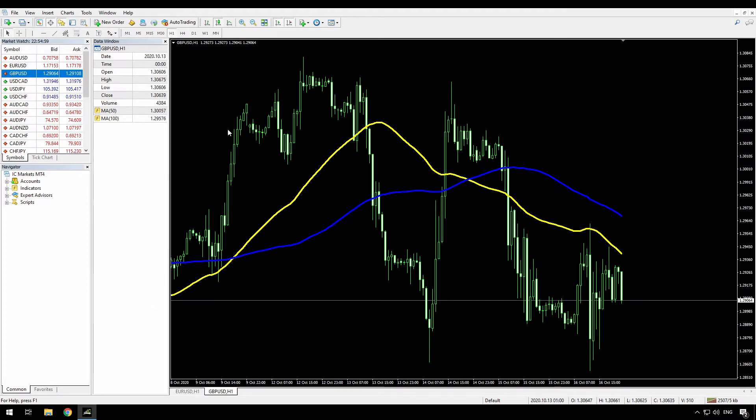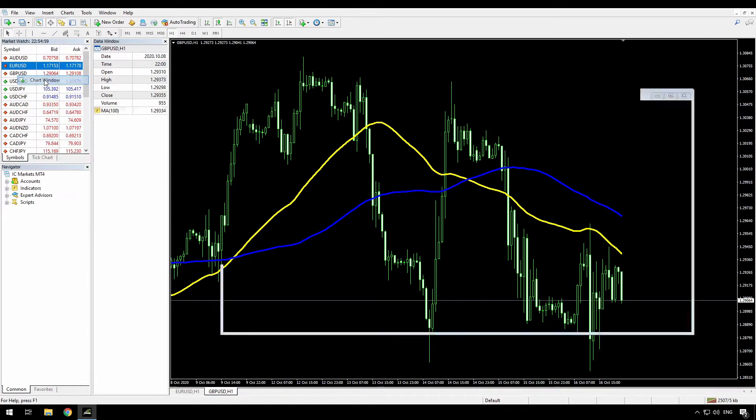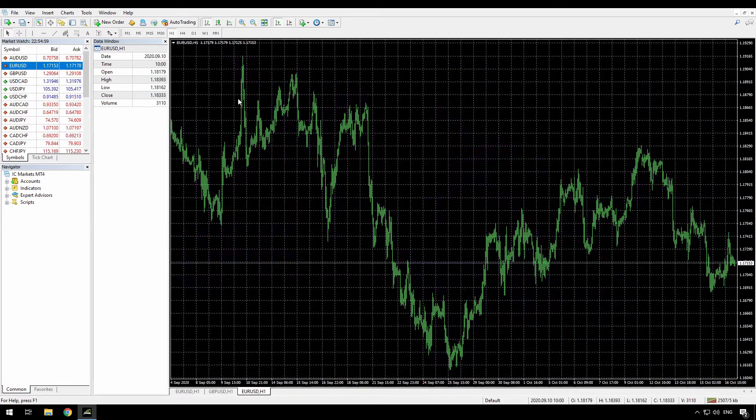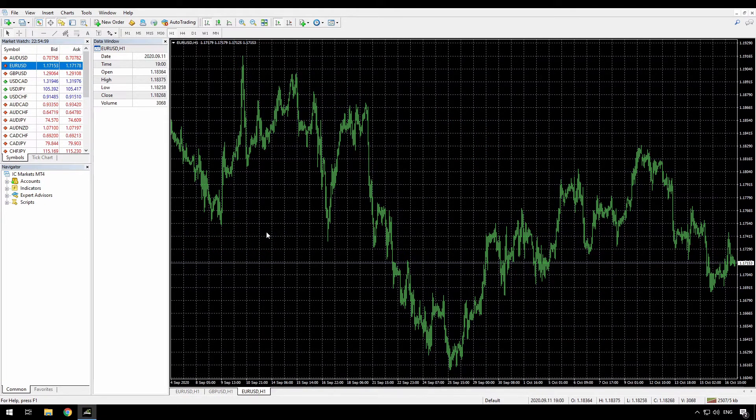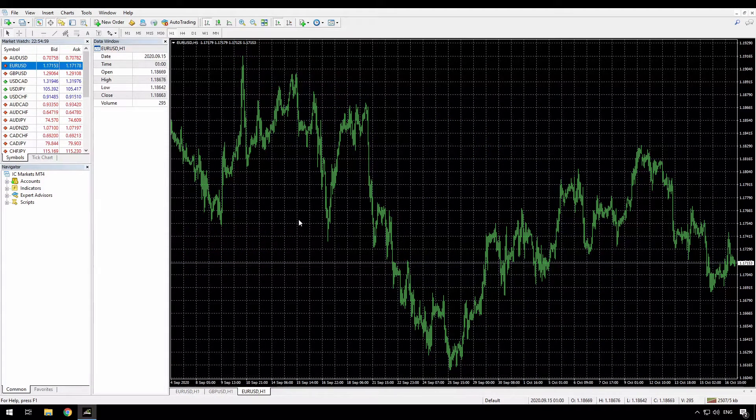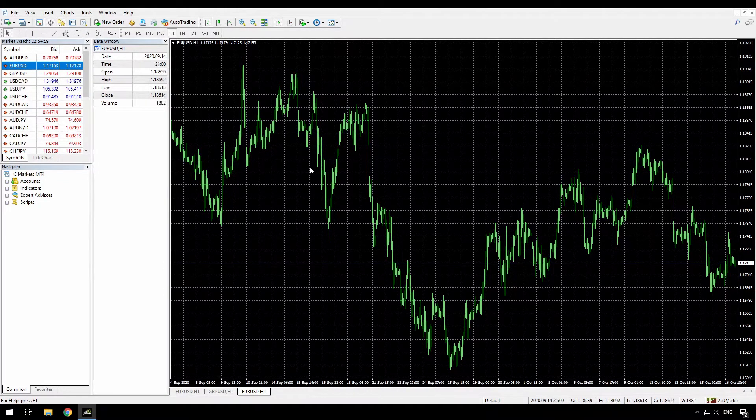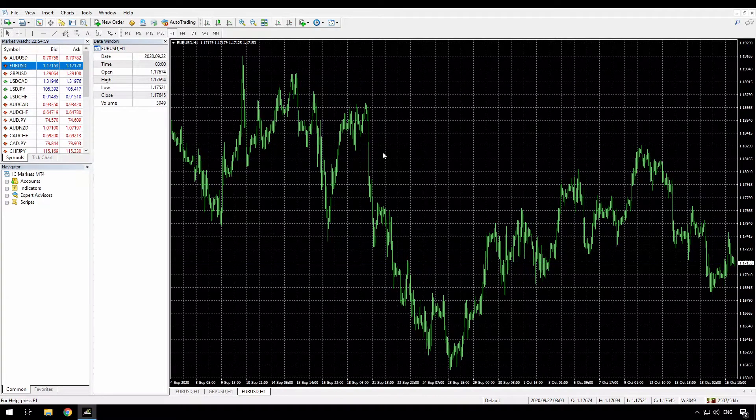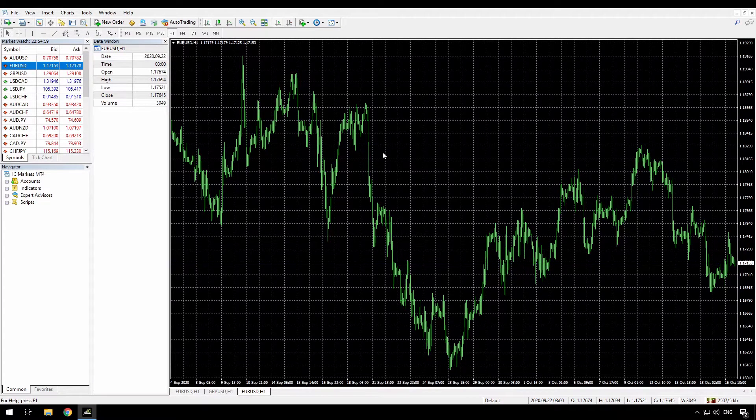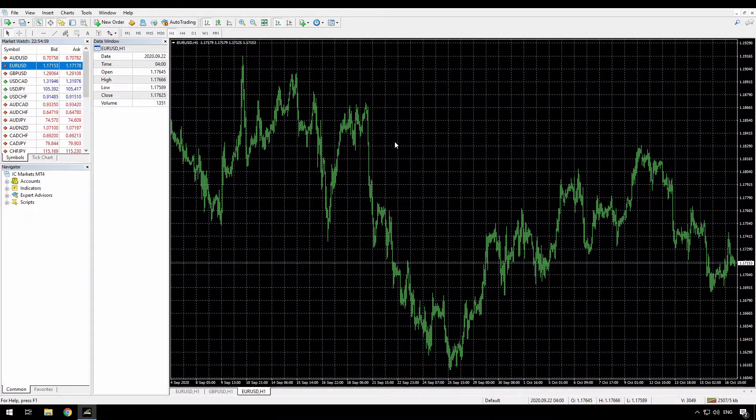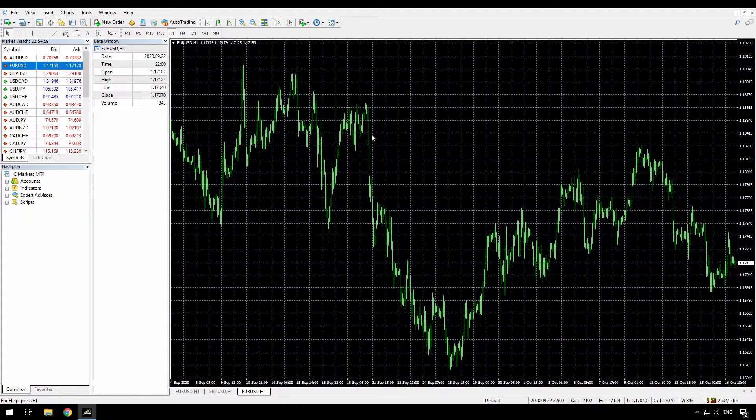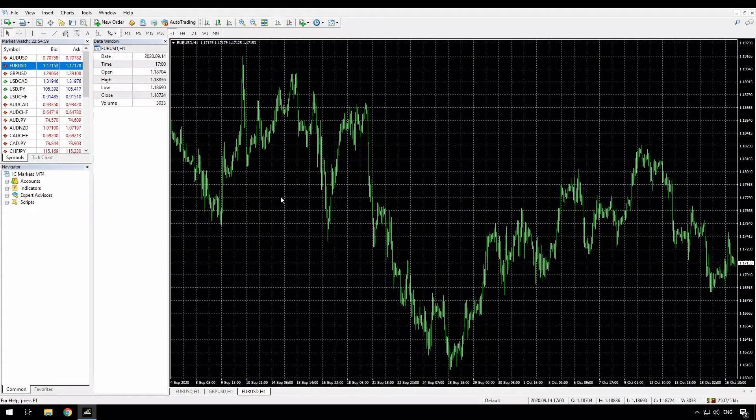But I also don't like my charts opening up the way the default looks. So let me open a new Euro chart. I never want this grid, and I always use candlesticks, and I always shift my chart to the left. Now I can apply a template every time I open a chart, but sometimes I'm just opening up for specific reasons. I want to apply different indicators.